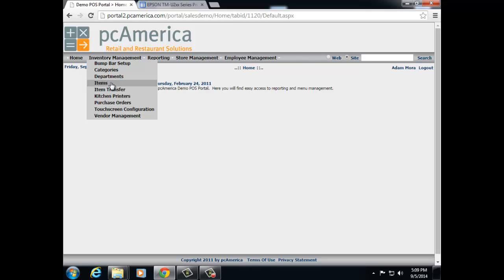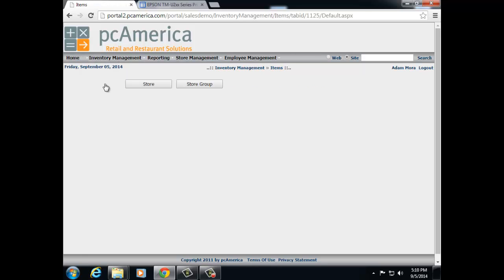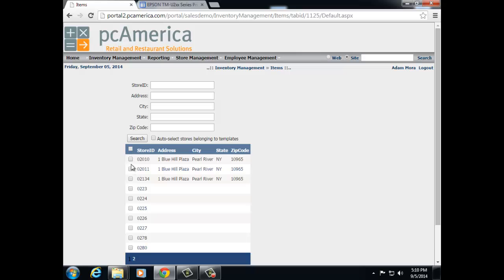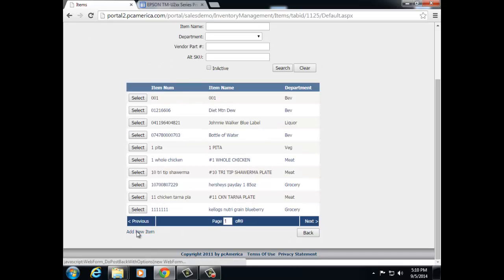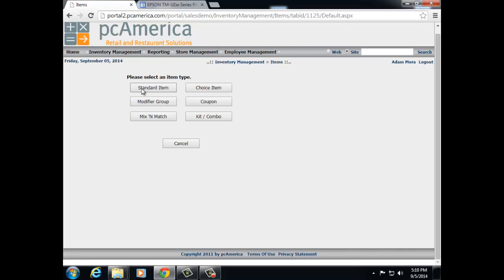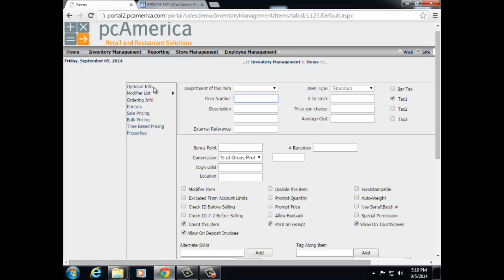The next option is items, and items work similar to your departments. After selecting a store ID or multiple store IDs, you will have the ability to configure items for every location or for each individual location. When I click on items, it's going to make me select my store. At the bottom, you'll see all of my store IDs listed. I can now select a store ID or multiple store IDs and create an item. Let's hit next at the bottom of the screen, and then hit add new item. From here, you can select standard item, modifier group, mix and match, choice item, coupon, kit or combo, depending on the type of item you're creating. In most cases, you're going to select standard item.